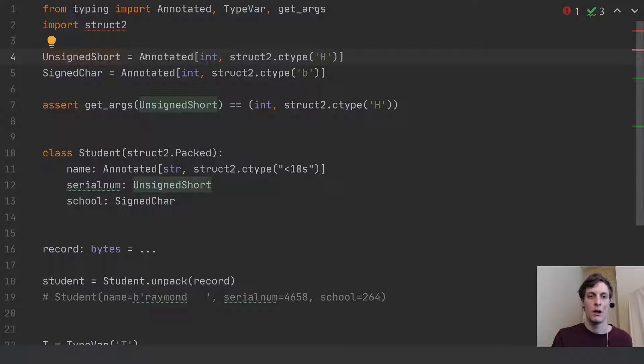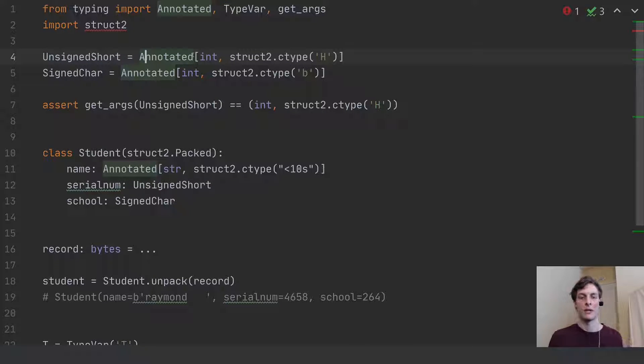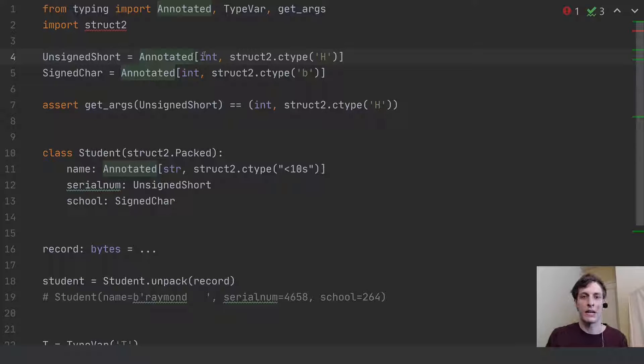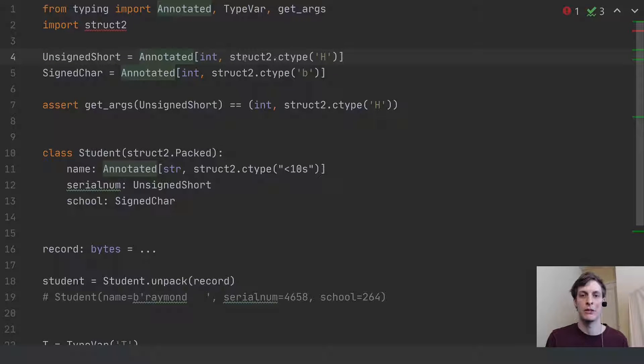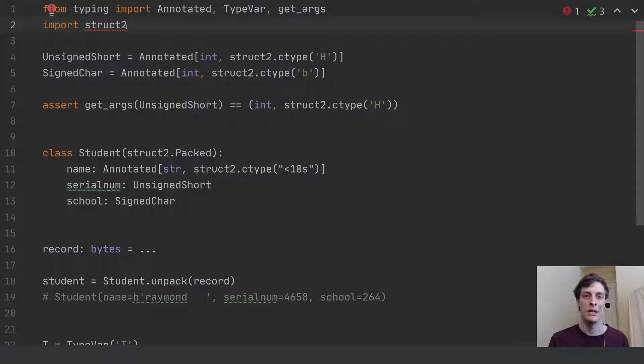So this annotated thing is just a wrapper around a class, in this case int, with this extra information. So what I'm assuming here is that there's some struct2 module.